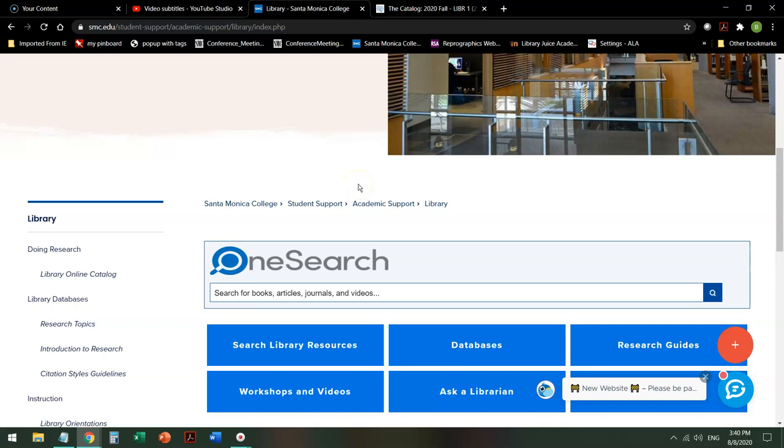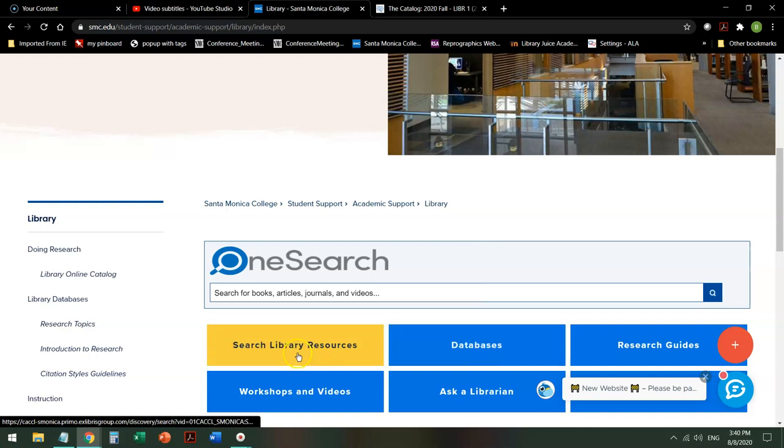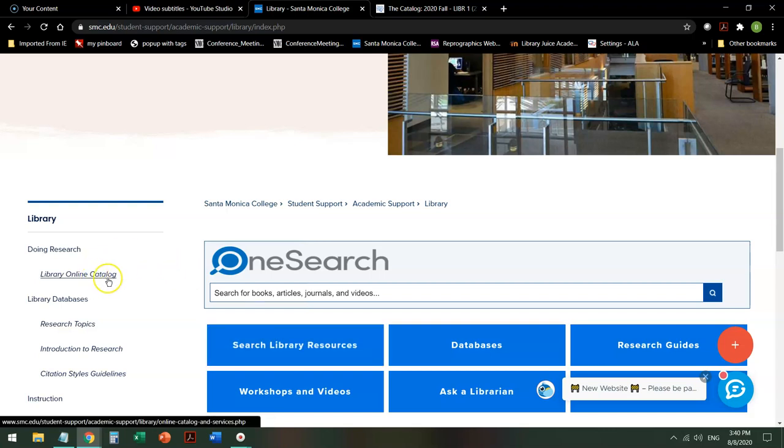When you're looking for e-books, you can search in databases for databases that are primarily e-books. You can search library resources, which include e-books. You can search the library online catalog, which is primarily e-books.